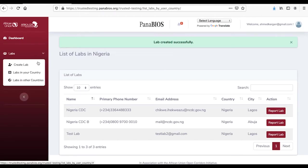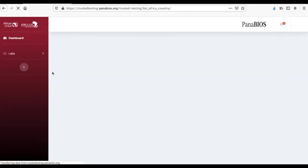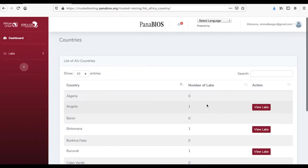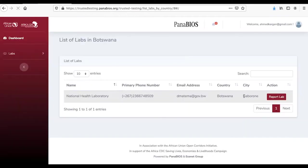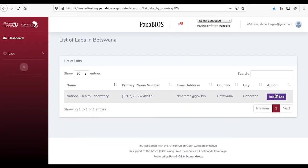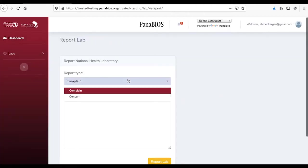If a laboratory defaults in its operations, it can be reported for sanctions. To do this, click the laboratory tab, choose laboratories in other countries, select the country and the laboratory you wish to report, choose your report type, then click report laboratory to send your report.